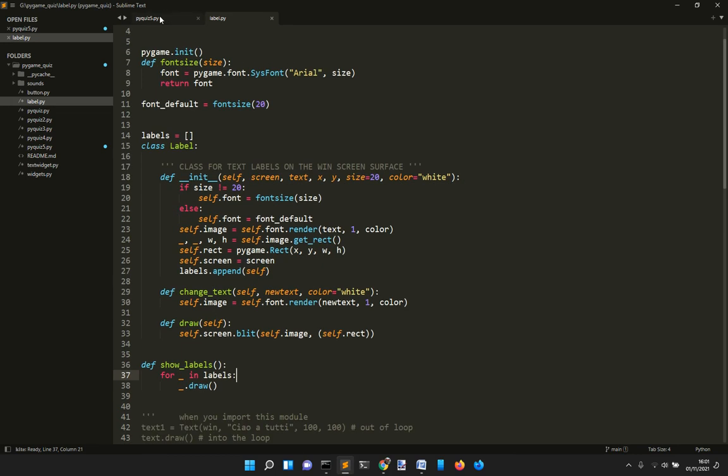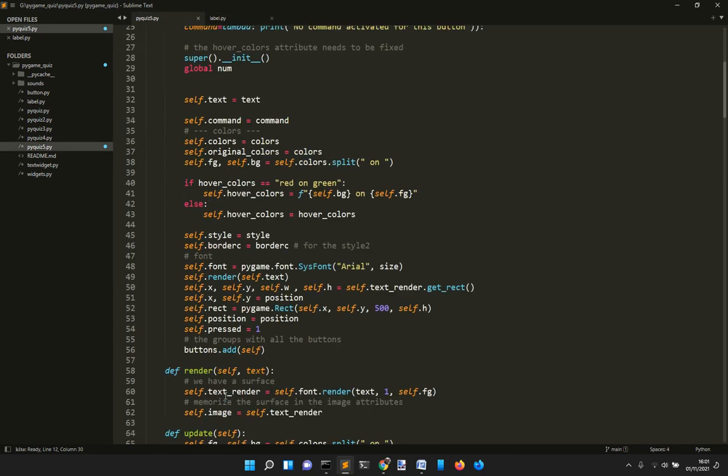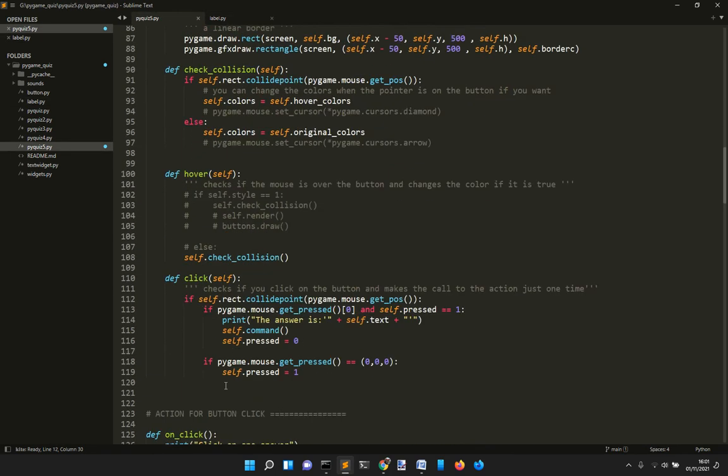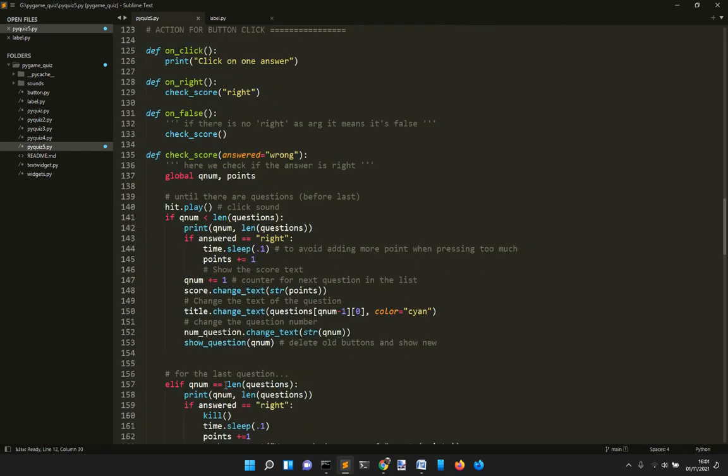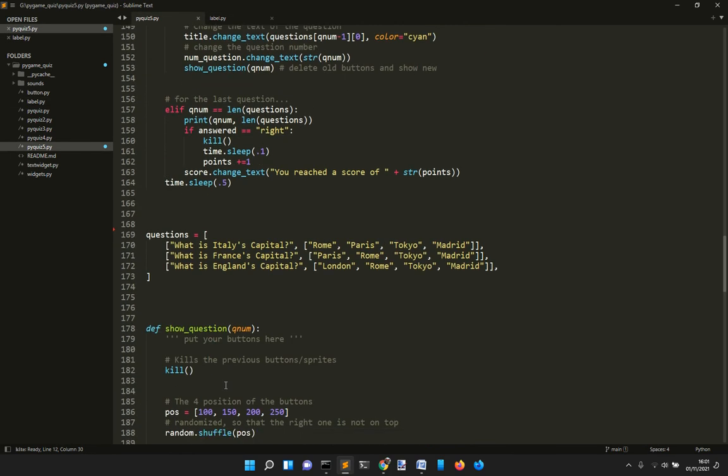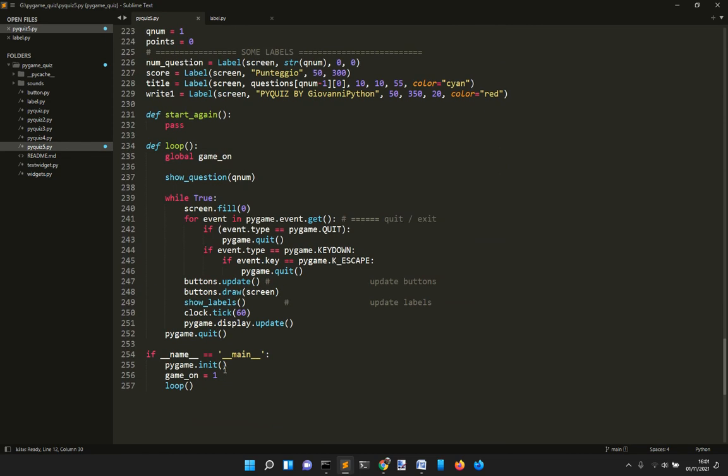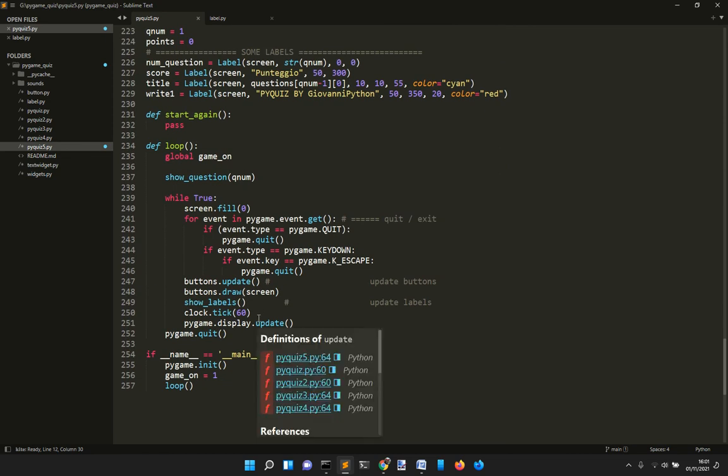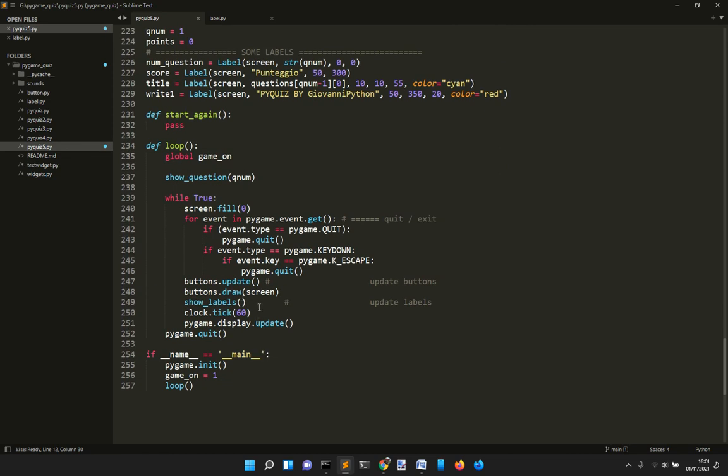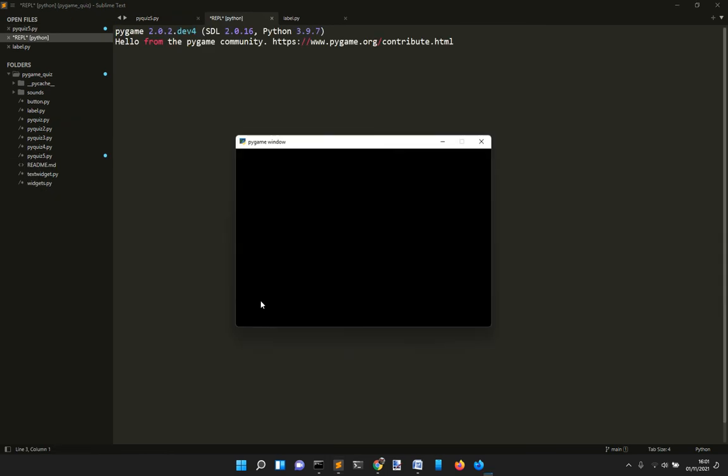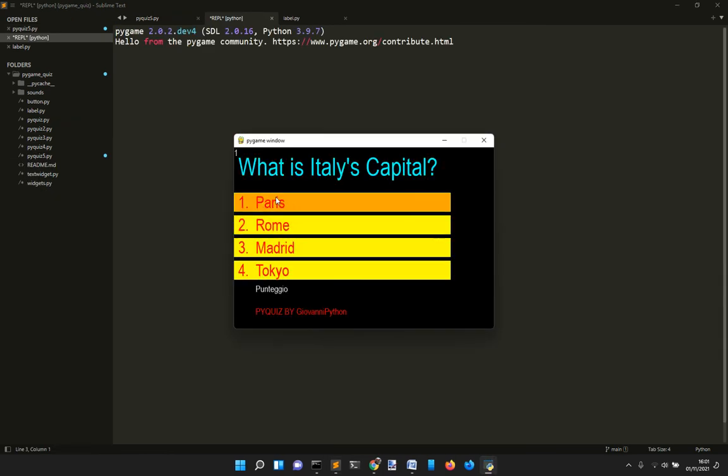The show_labels function is called into the main loop here. Some of the things you see on the screen are buttons and some are labels.